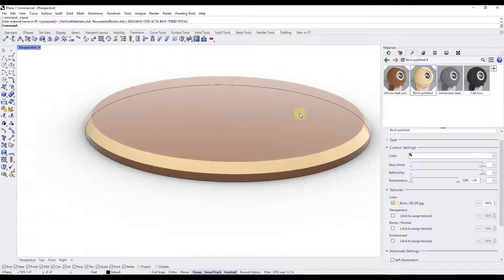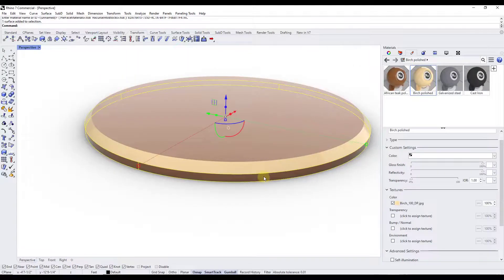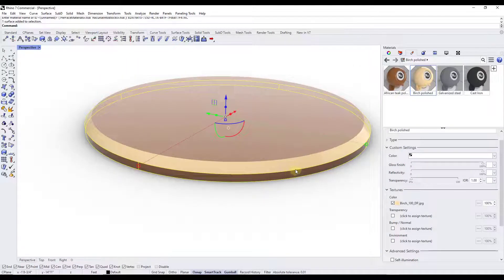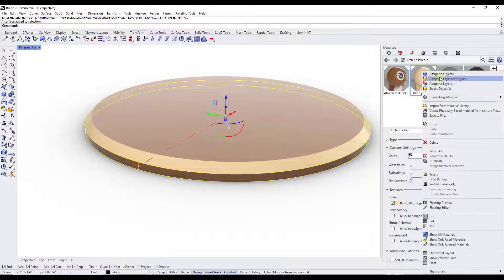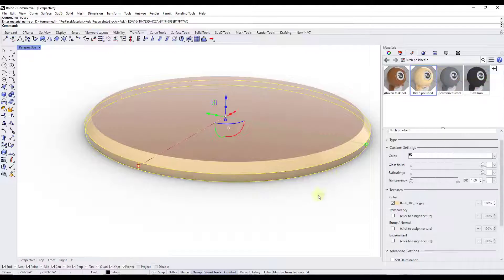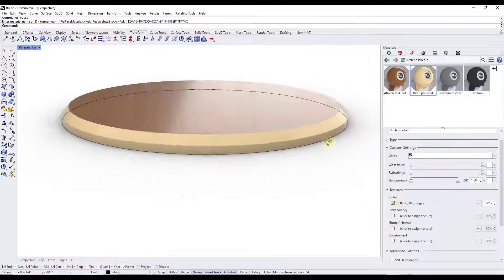So if I want to do the same thing over here, I would do a control shift to select this band right here, right click and click on assign to objects.